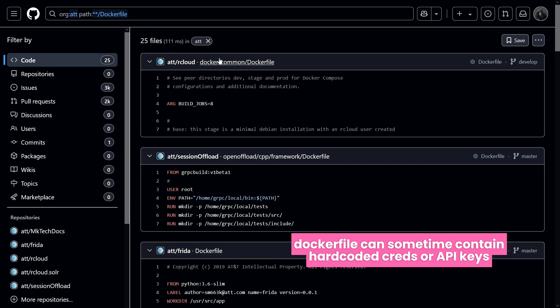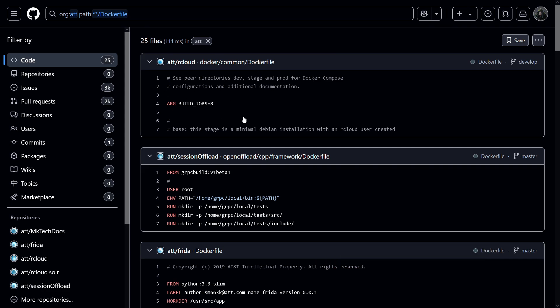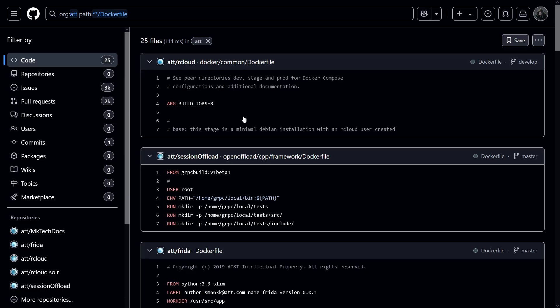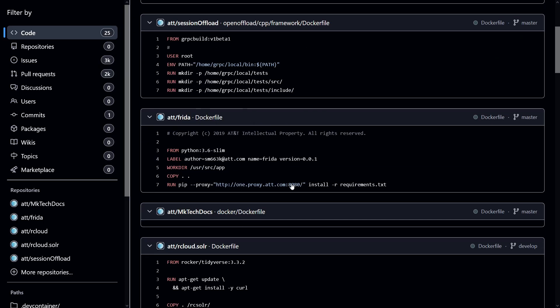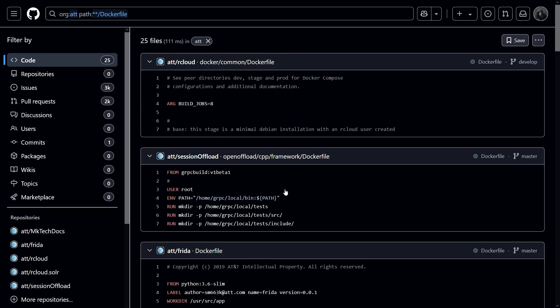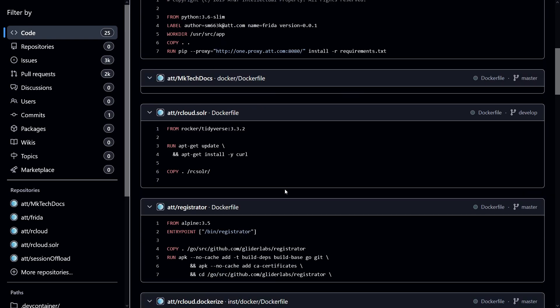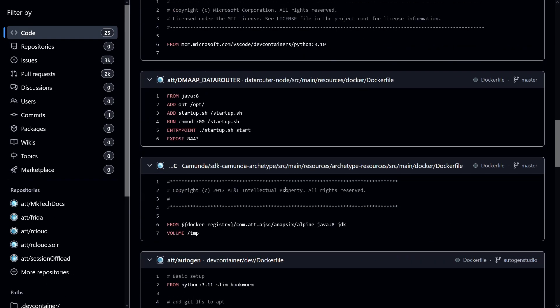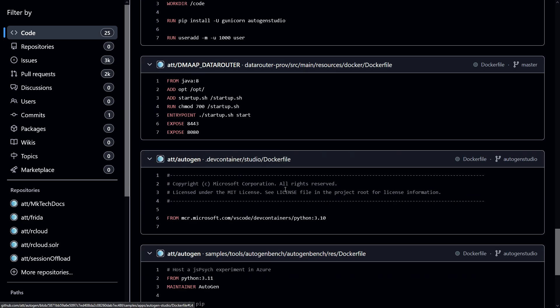You can also look for docker files. So as you can see, we have this path. By the way, I wanted to quickly mention that before I think file name operator was valid, but now it's the path operator that is used instead of file name. Because I tried file name and it wasn't working anymore. So use path if you want to look for specific paths or specific files. So as you can see, there's a lot of docker files here.